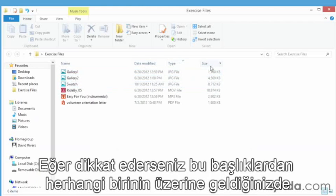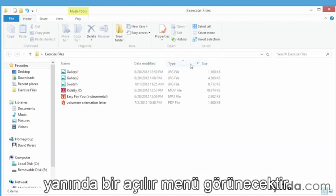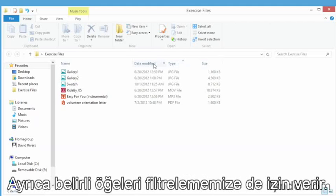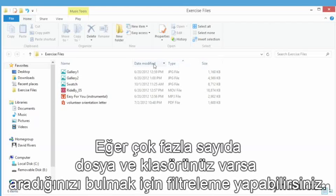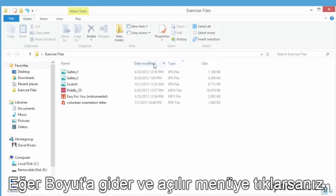What you may have noticed though is that there's a little drop down next to each of these column headings as we hover over them. That allows us to filter out certain items. So if you have a huge list of files in a folder, you can filter it down to locate the file you're looking for.